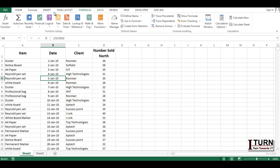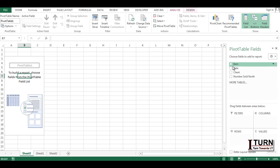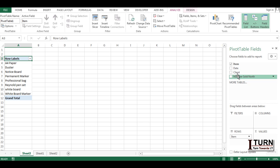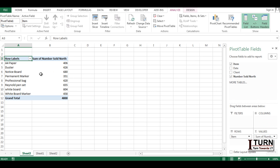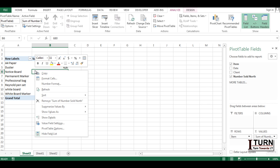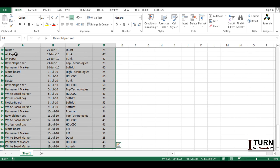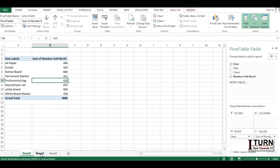Next, I'm going to Insert a pivot table. Instead of selecting the data range manually, I'm going to mention the name 'pivot_data' as the source. The location is new worksheet. Click OK. It has created the pivot table. I'm going to put 'Item' in the row, 'Number Sold' in values, and 'North' in the column. You can see the data is coming. Whenever you make changes to your master data, you right-click and click Refresh to update the pivot table.